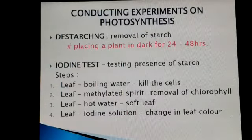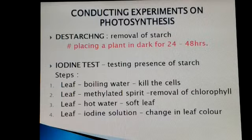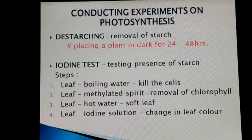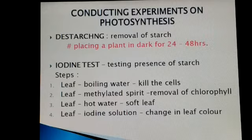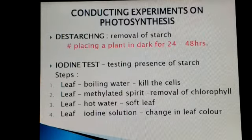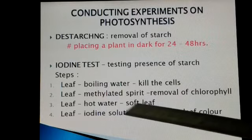After completion of the experiment, the plant is then tested. One or two leaves of the plant are taken for testing the presence of starch with the iodine test. Only then we confirm that the process of photosynthesis was performed by the plant in such conditions or not.